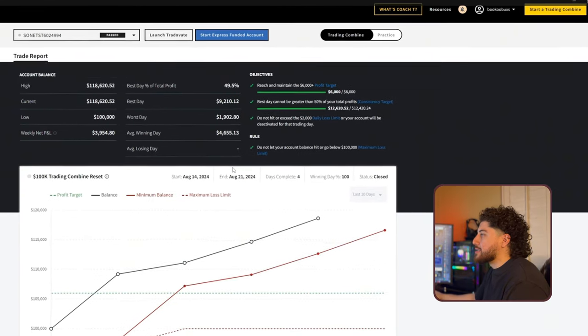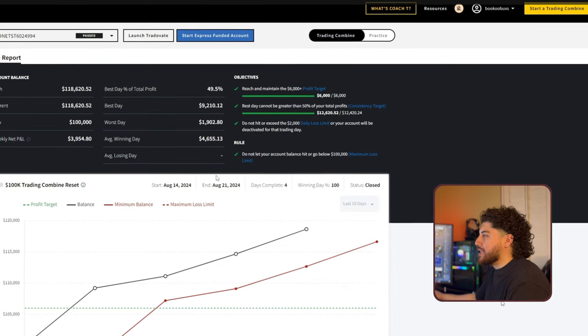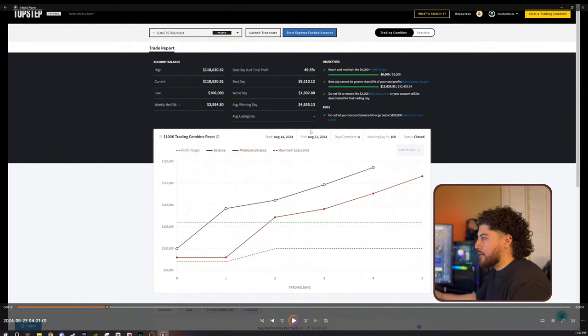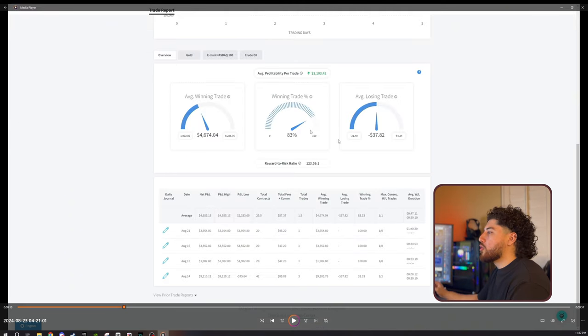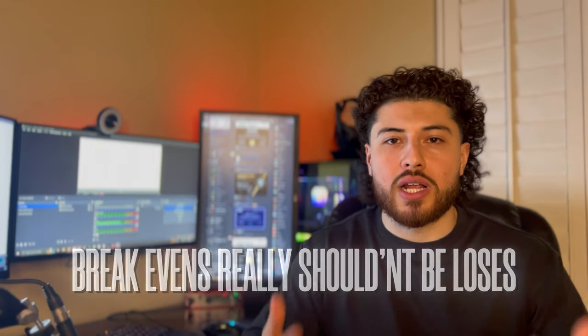Coming back to the dashboard, I hit all three objectives: I reached the profit target, maintained the consistency target, and did not exceed the daily loss limit. Very simple — combine passed within four days. Now I do want to elaborate on the win rate. Although the win rate is 83%, some could argue it's technically 100% because the break-evens really shouldn't count as losses. But my win rate is not always this high. You do not need a high win rate to be profitable. Some of my analyses were actually wrong, but what I'm able to do is manage my trades properly and still find myself in a profitable position or at least break-even. Don't get too worked up on win rates — all that really matters is that you are continuing to progress and profit in the market.